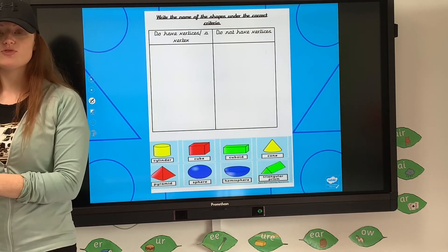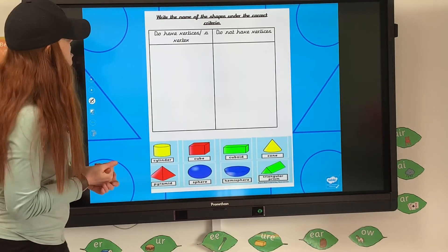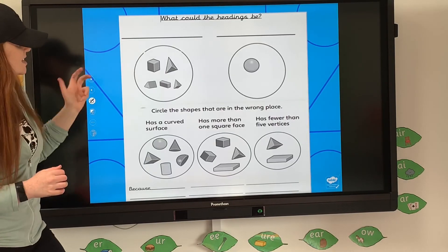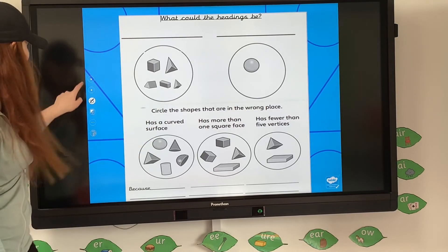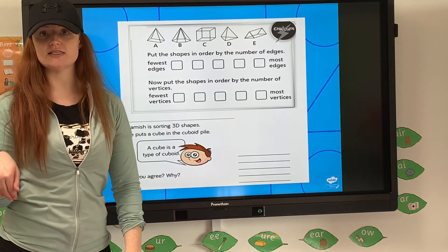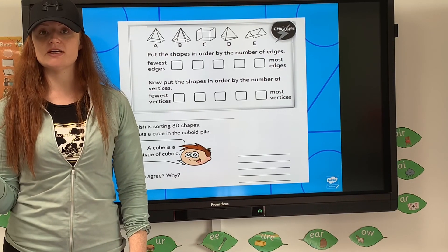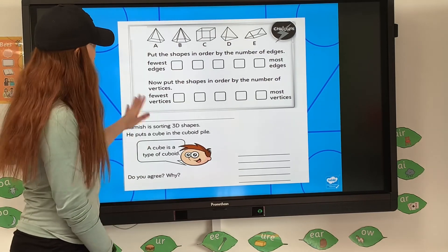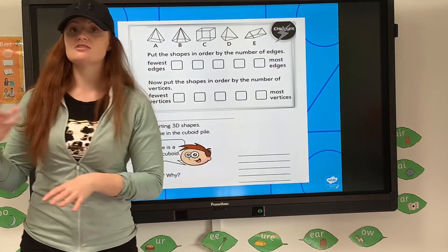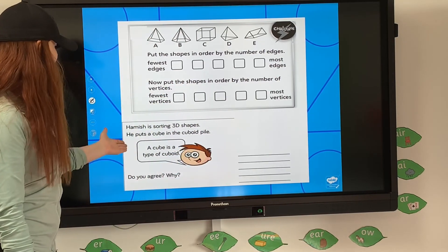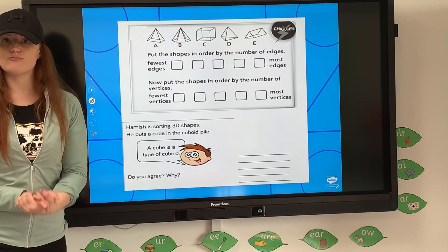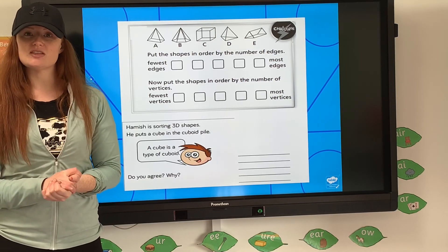So this is your worksheet for today. It's looking at the shapes, saying whether they have vertices or don't have vertices, saying which ones are in the wrong place and why — explaining is really important. Then ordering shapes by fewest to most edges, fewest to most vertices, just like in the 2D properties and 2D sorting video. And there's a lovely little challenge: 'A cube is a type of cuboid — do you agree and why?' Again, it's really important to explain your answer. Have fun sorting 3D shapes!